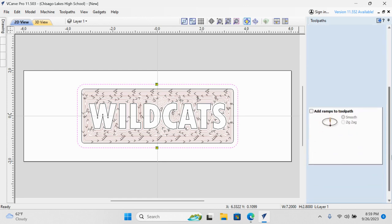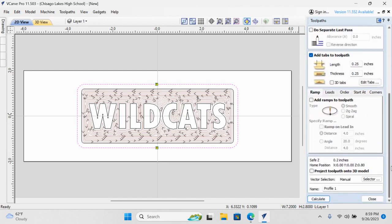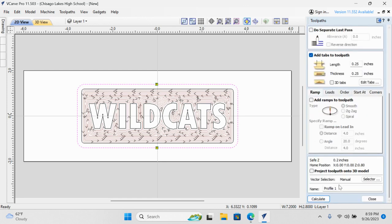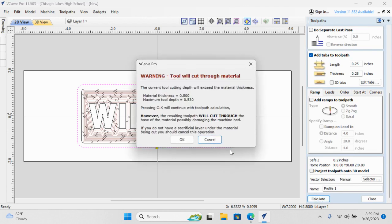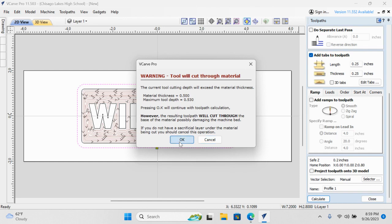Drop down here to the bottom, and we'll hit Calculate. And it's just saying, hey, you're going to cut all the way through the board. Yep, we know. We planned that.